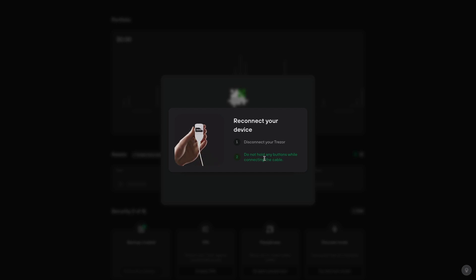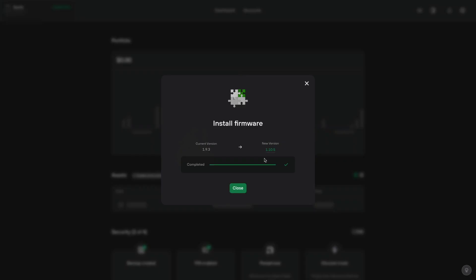If you do it too soon, it may not load as a new device. So once you've done that, click on close.